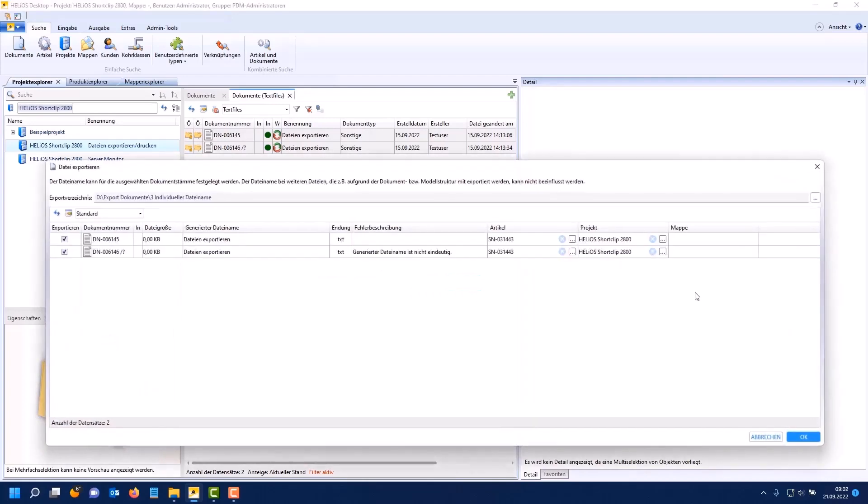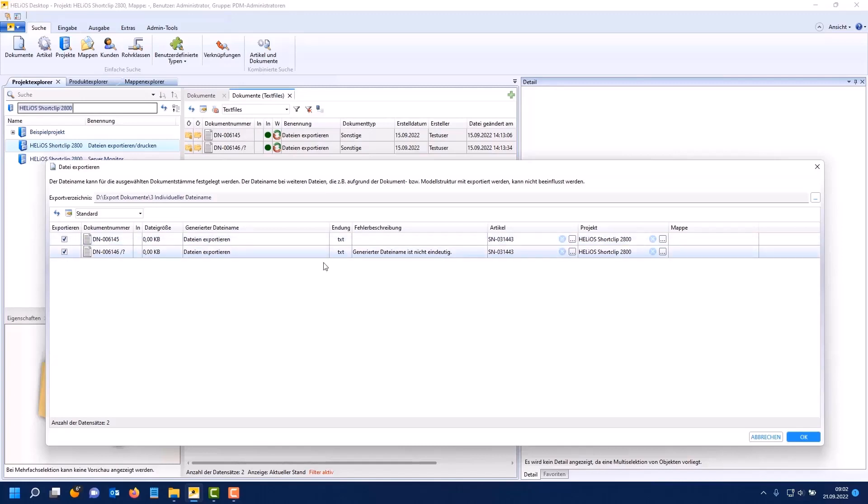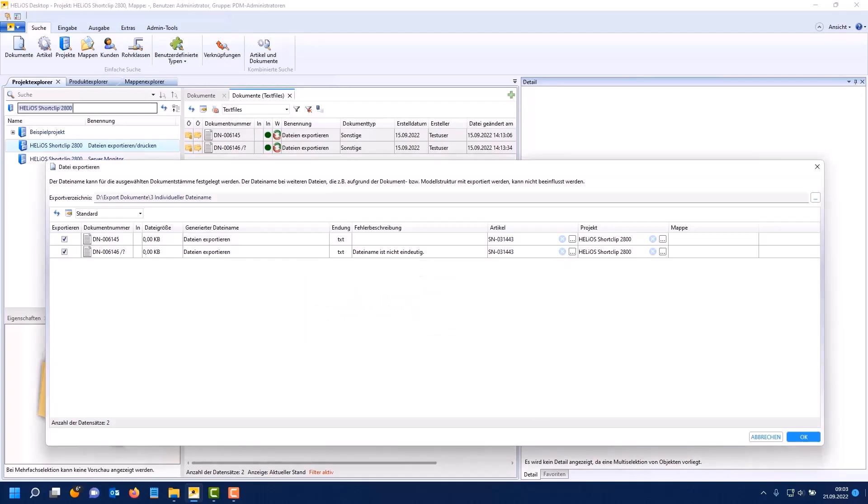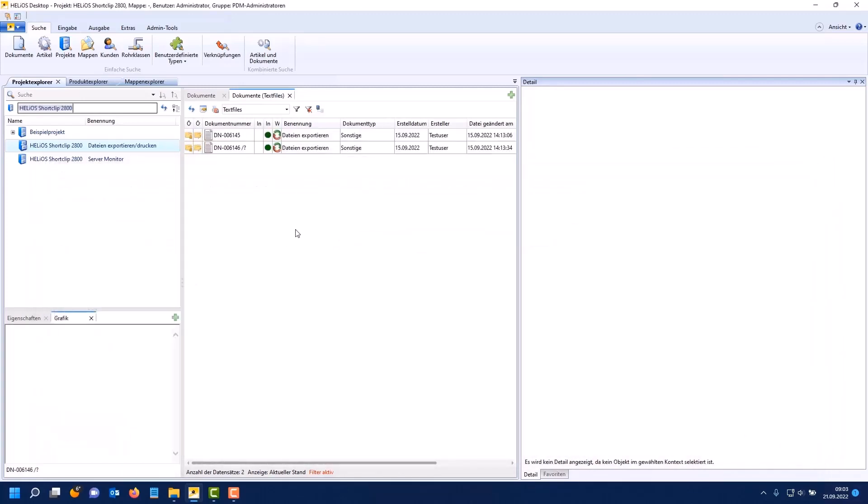If you now want to export via the attribute mapping you can see here that the generated file name would be the same due to the same document designation. Therefore it could not be created twice in directory. This means that you get an error message. Generated file name is not unique. And even when I choose OK I get a meaningful error message that I need to fix this. Either you have to change the attribute assignment or the attribute values or you have to assign individual file names to fix this error.